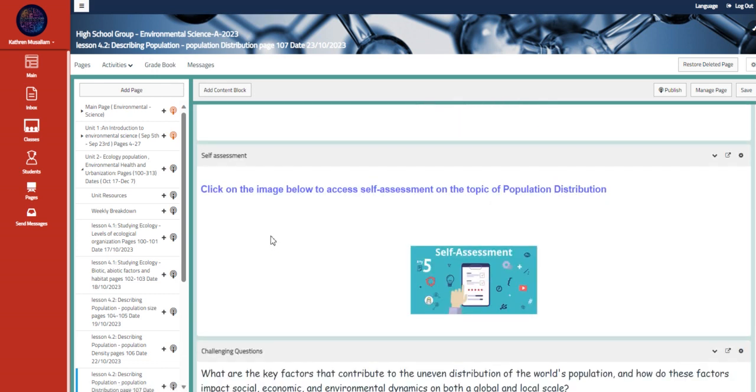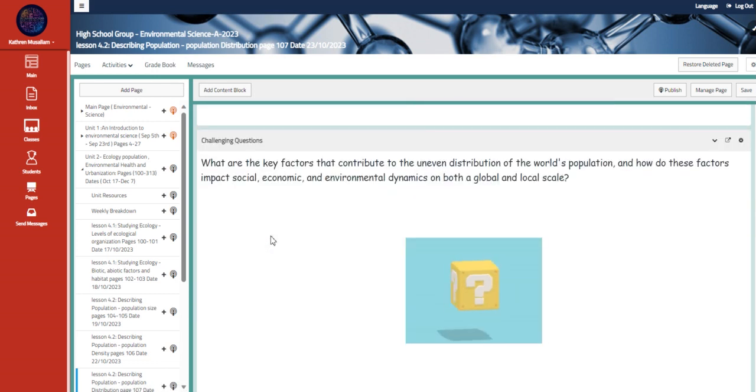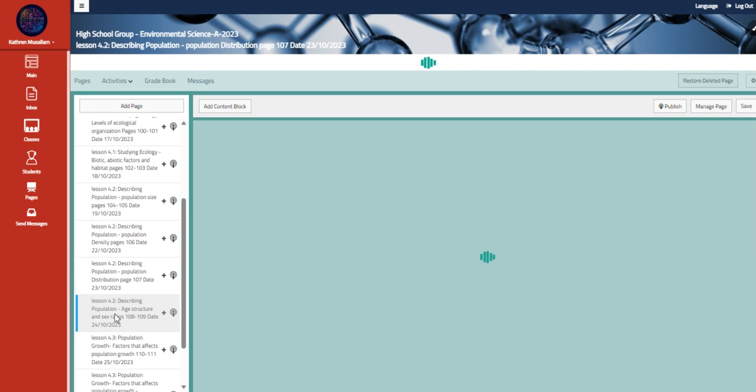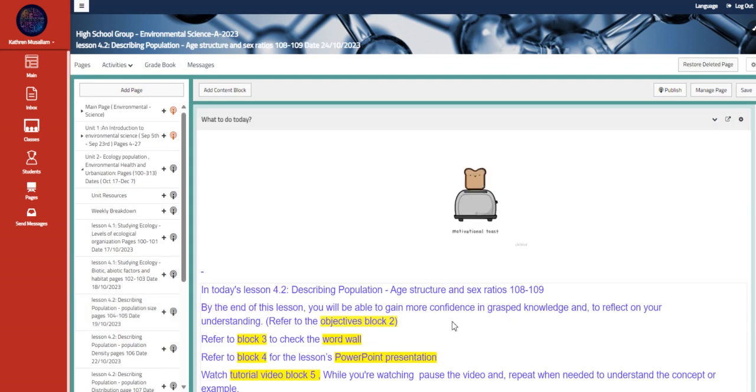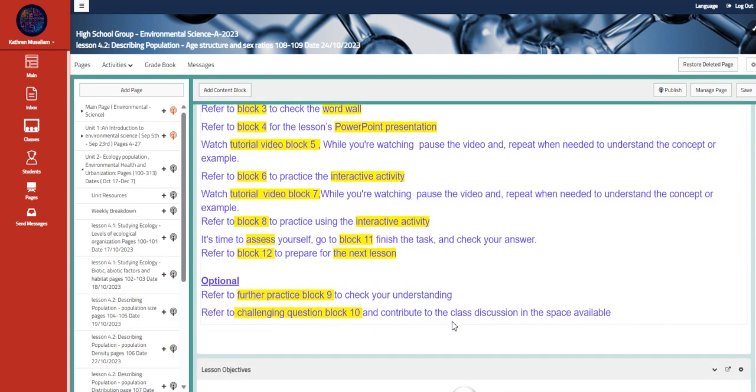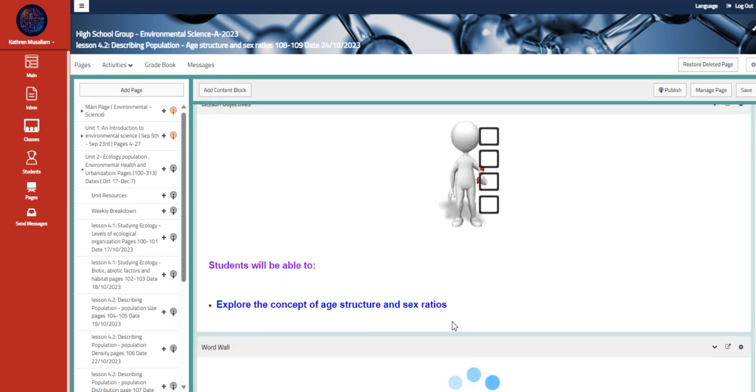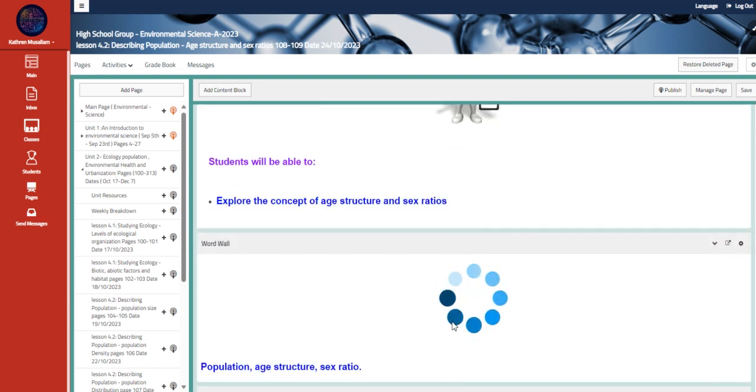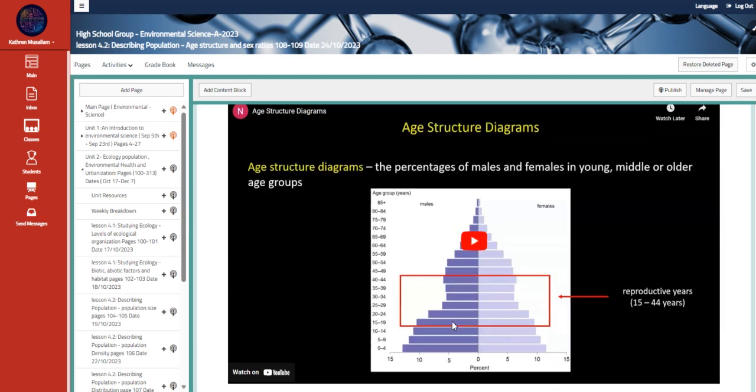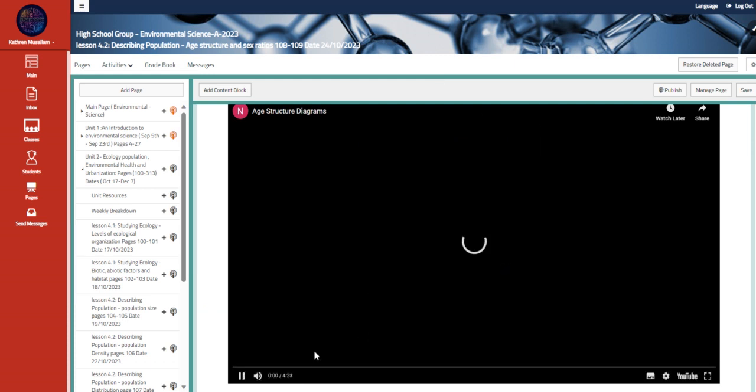Then we have here the self-assessment about the same topic and the challenging question. Moving to the other part, which is age structure and sex ratios, which is the gender ratios. So explore the concept of age structure and sex ratios. Here is a video that talks about the age structure diagrams.